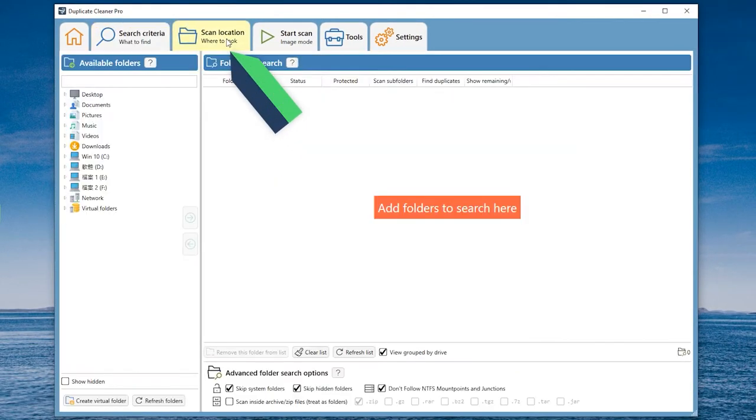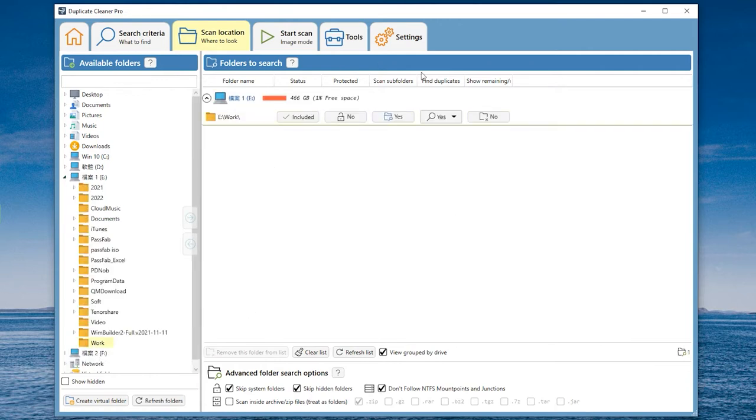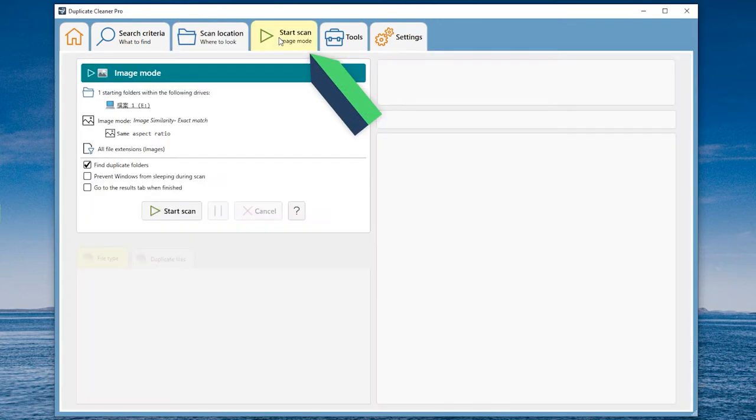In Scan Locations, add the folders to be scanned. Select Start Scan and click Start Scan.